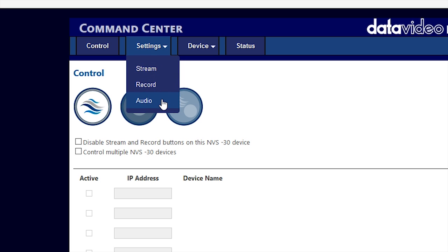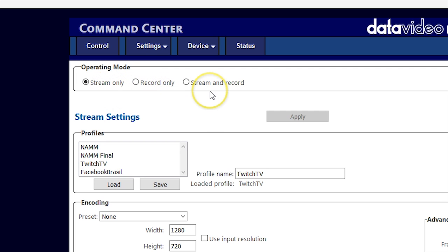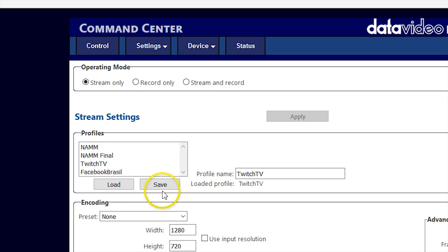Let's start in the stream window. You can set the operating mode to stream only, record only, or stream and record. In the stream settings window, you can set up your configuration for the live stream. You can save your settings onto profiles for use in different productions and streaming scenarios.